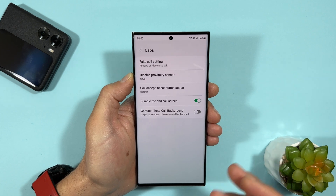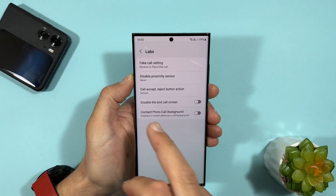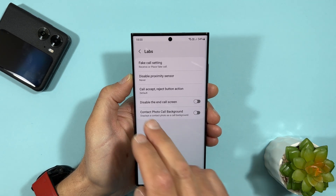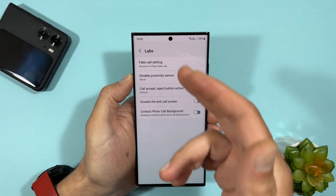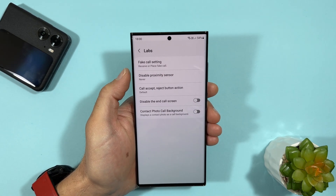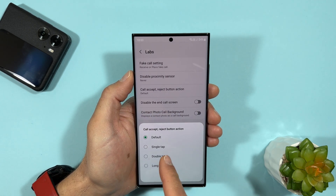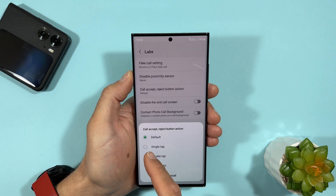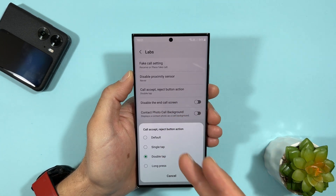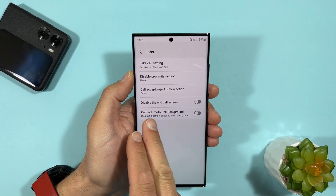So what do we have here? We have: Fake Call Settings, Disable Proximity Sensor — which keeps the screen always on during a call, and Call Accept/Reject Button Action — currently set to default, but you can change it to single tap, double tap, or long press. For example, selecting double tap lets you accept or reject the call with a double tap.